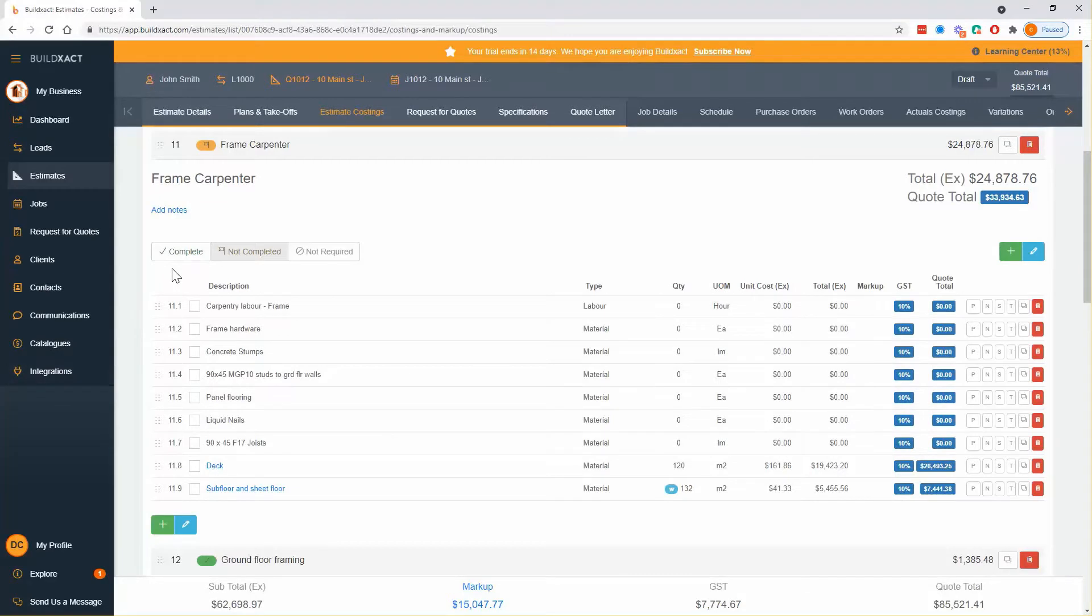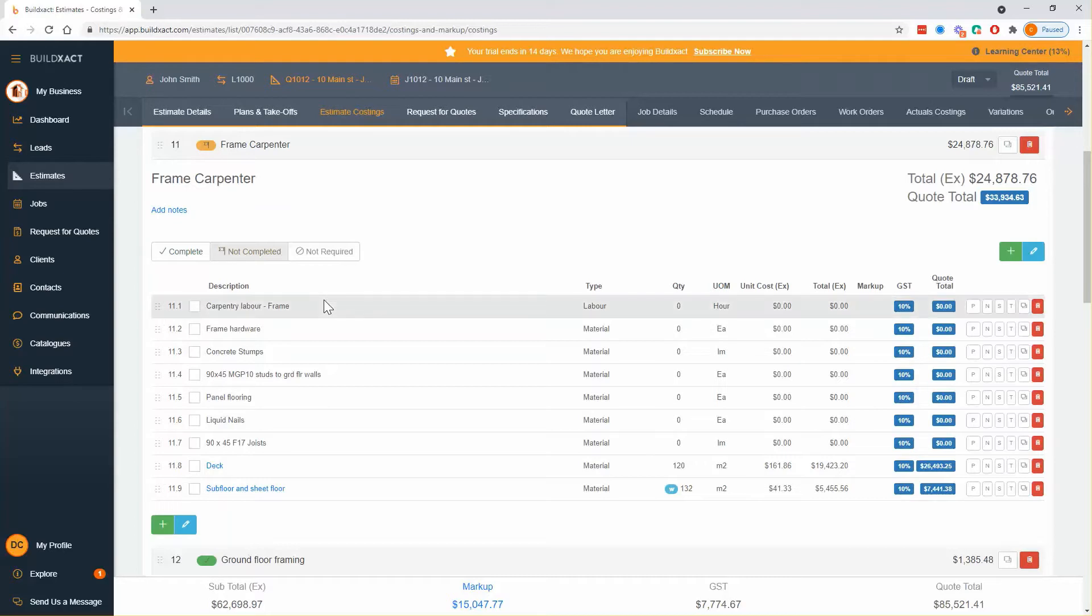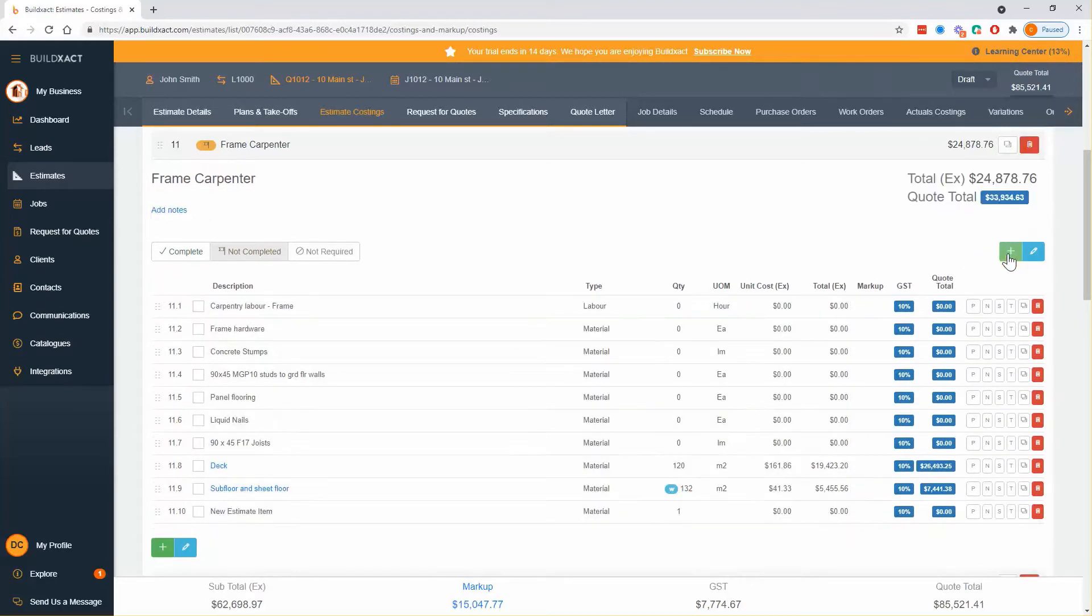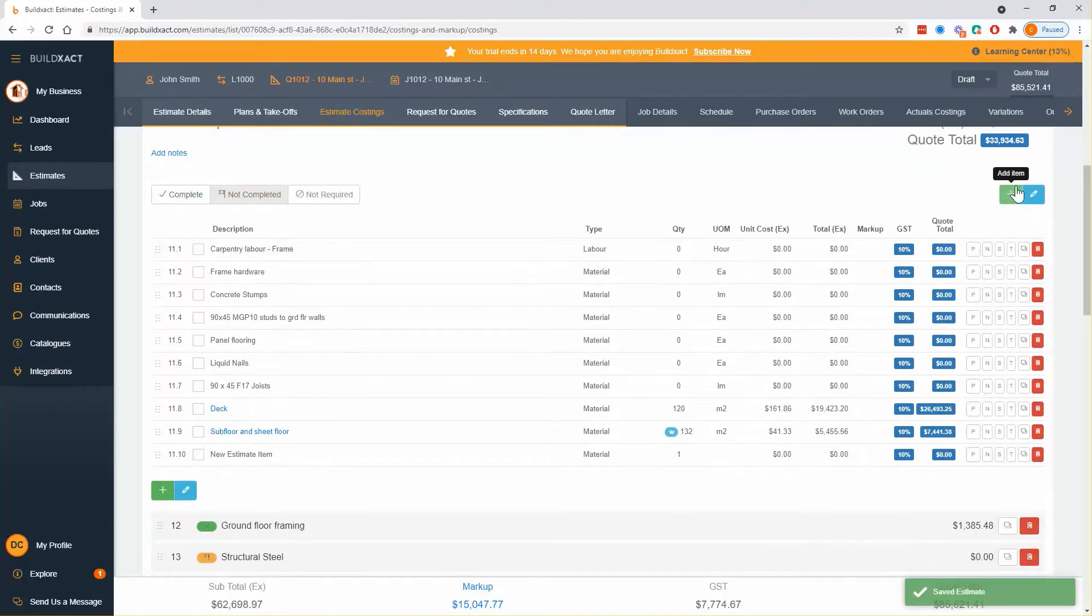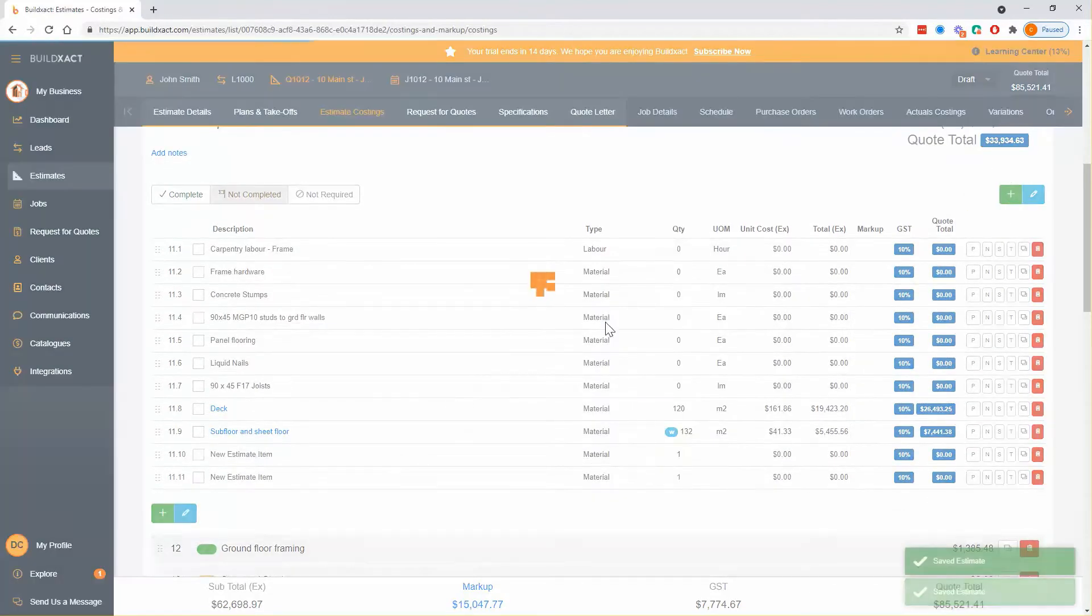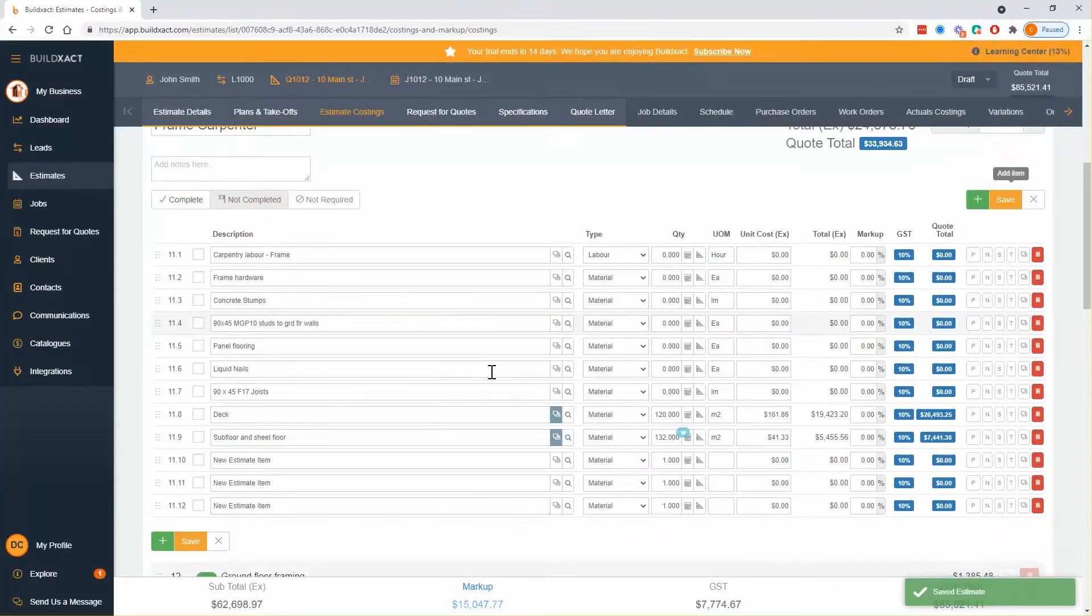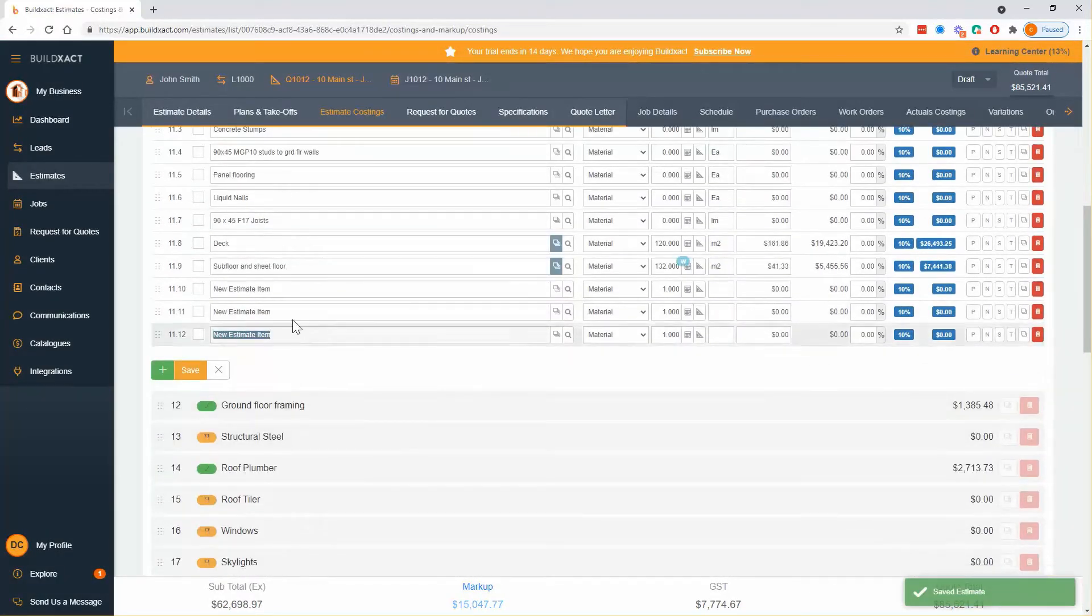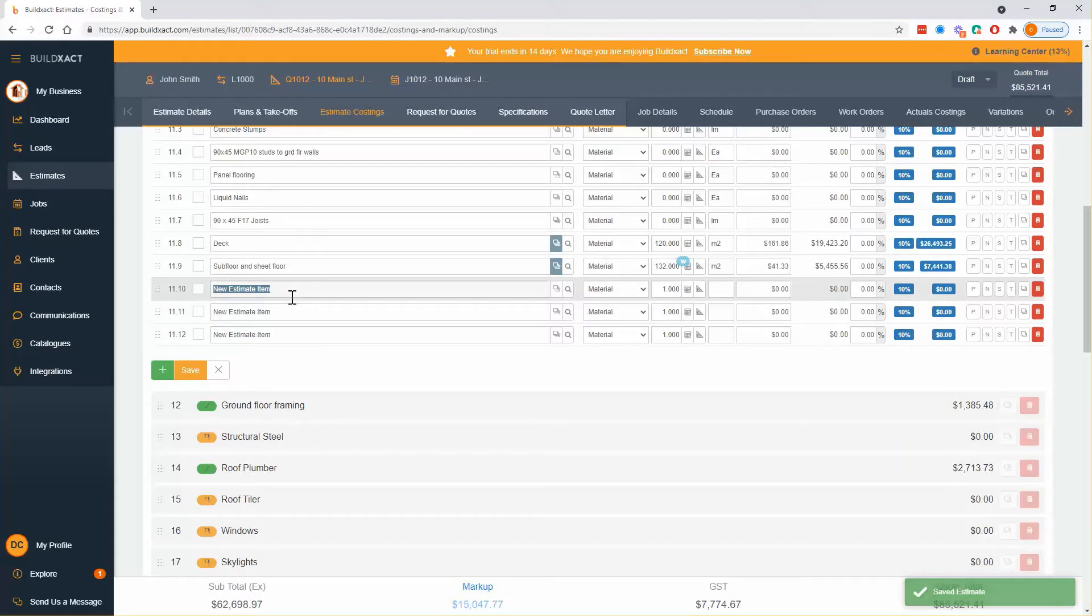So I'm in my BuildExact account and I'm using the frame carpenter category but obviously you can put yours wherever you like. I'm going to add three new lines and of these three, two are going to be recipes and one is going to be a single line.